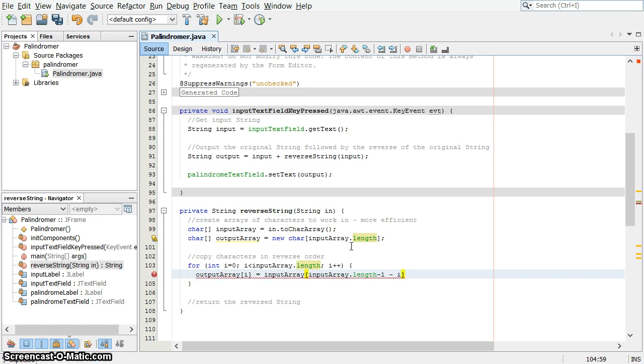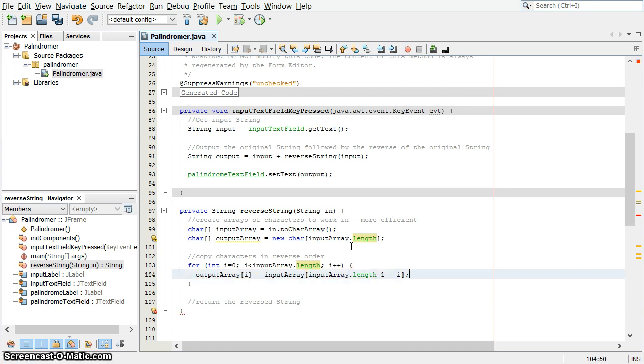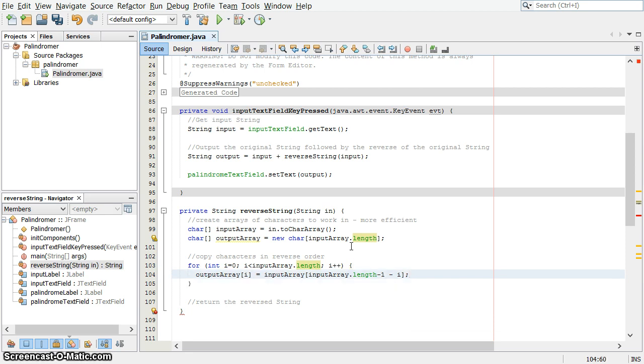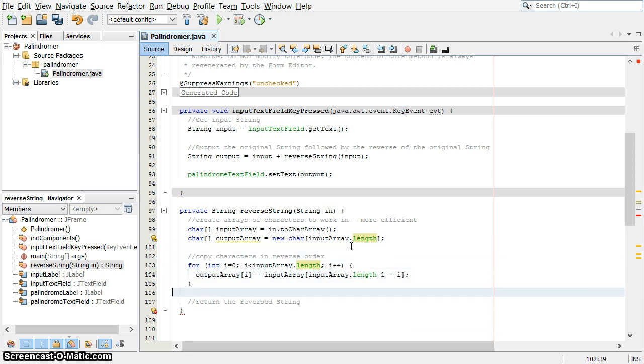So that's how we do it. Make sure you think about that, about why that works. And if you need to write it out, there's an example in the PDF file in the course for how that works. So that will copy the values in reverse order from one array to the other.